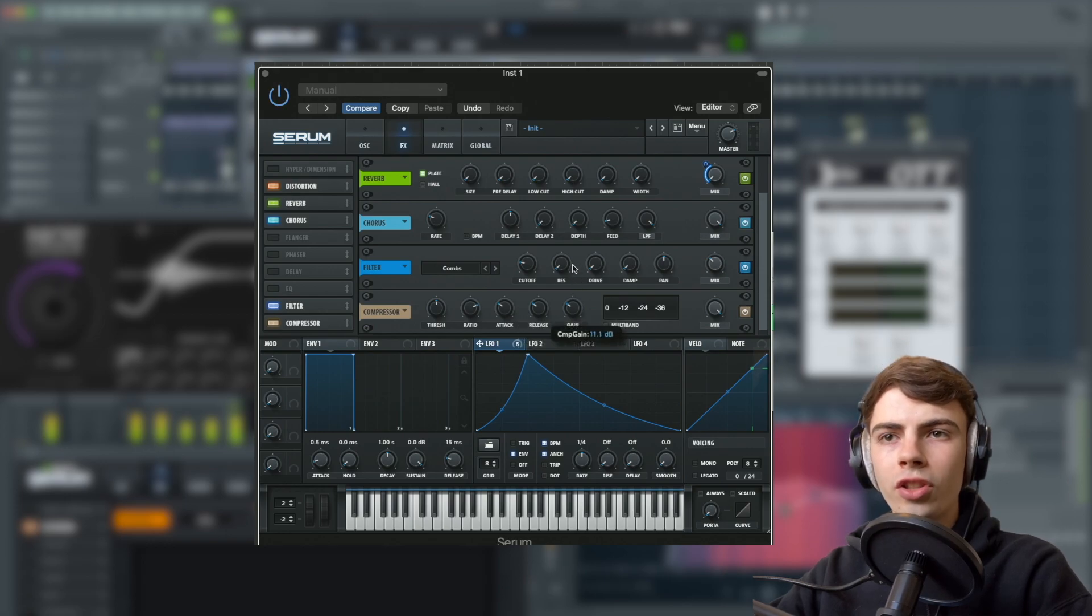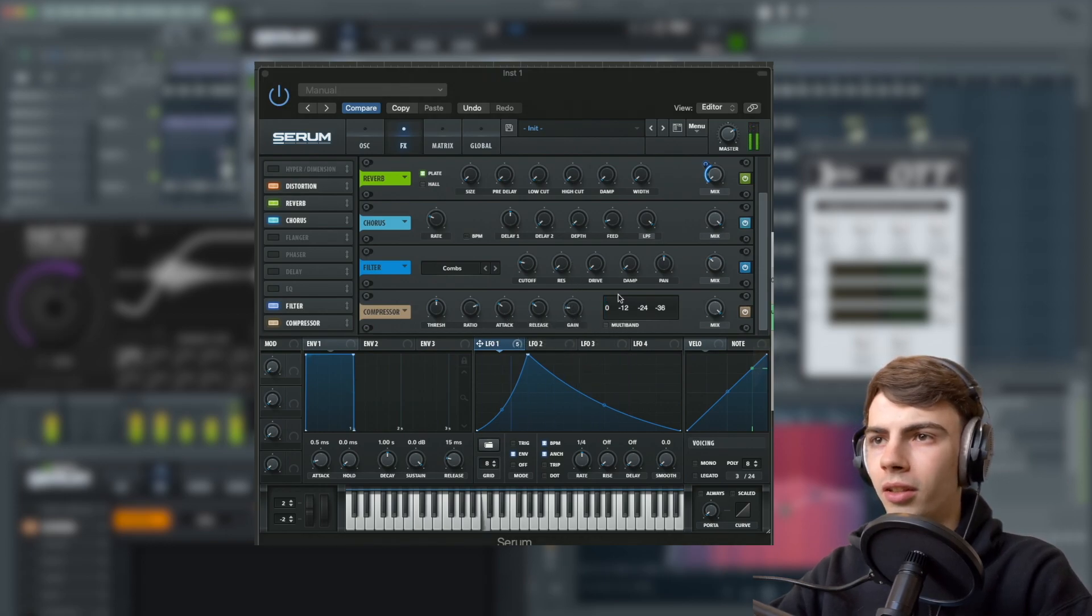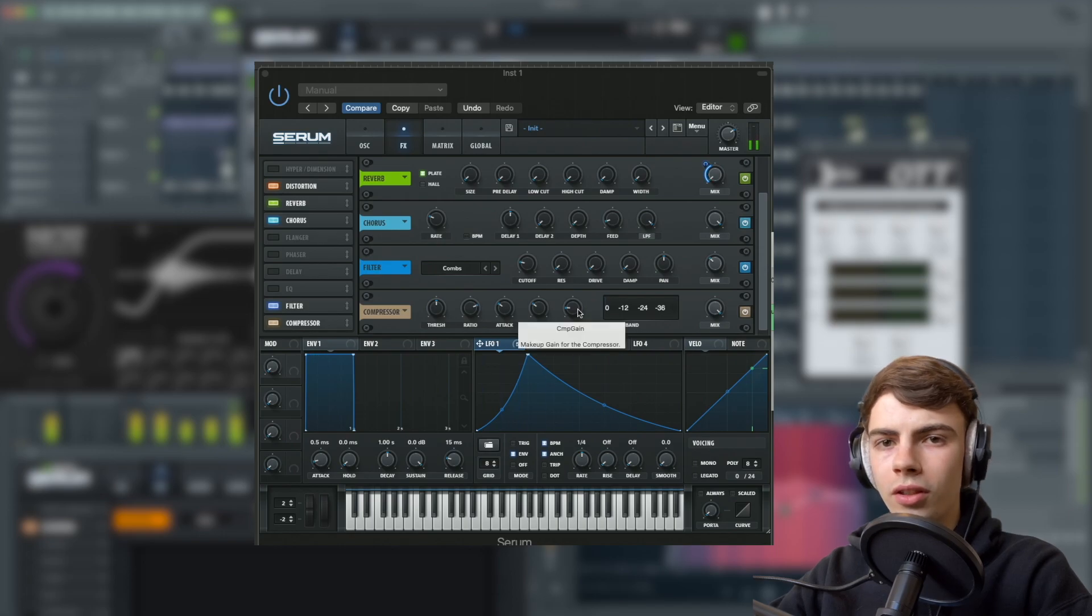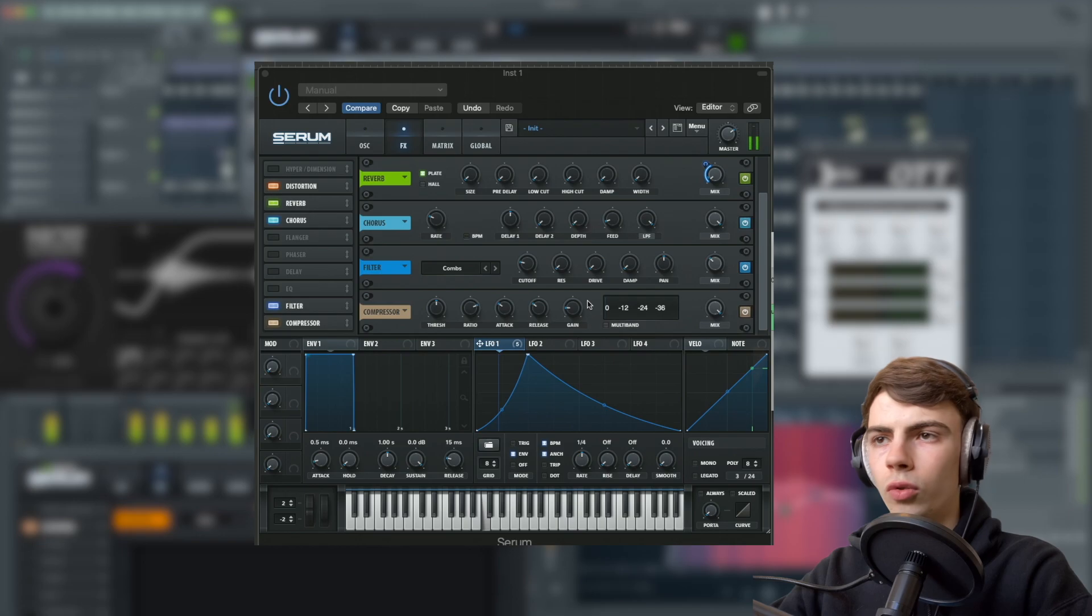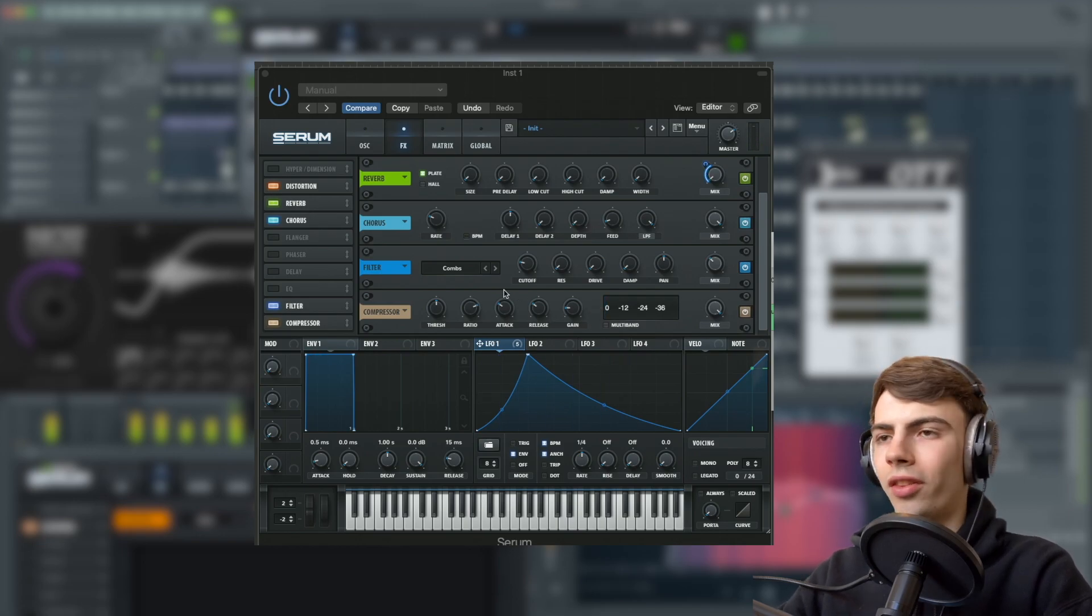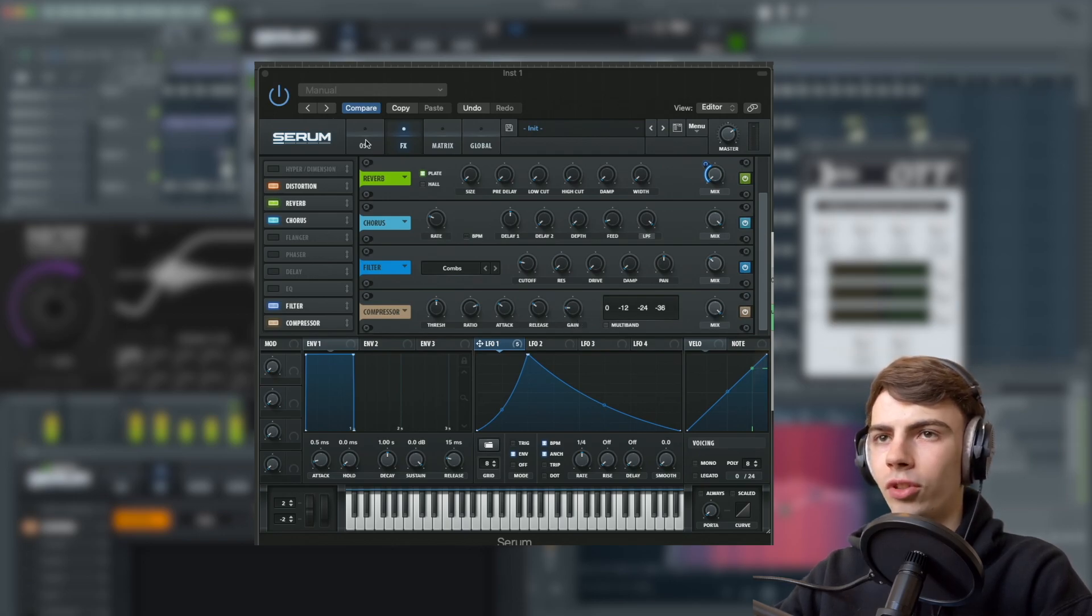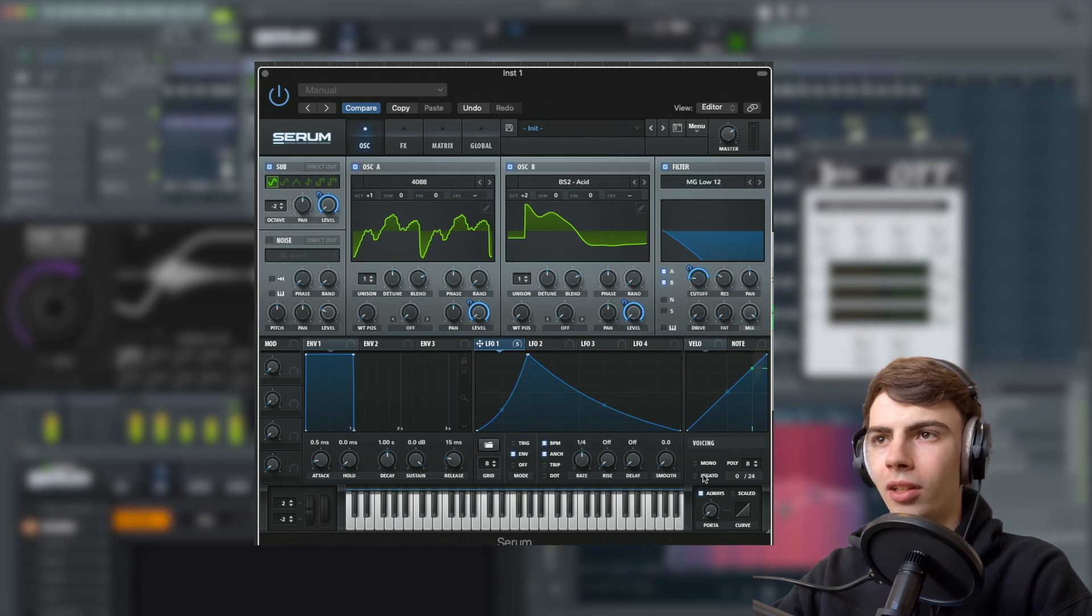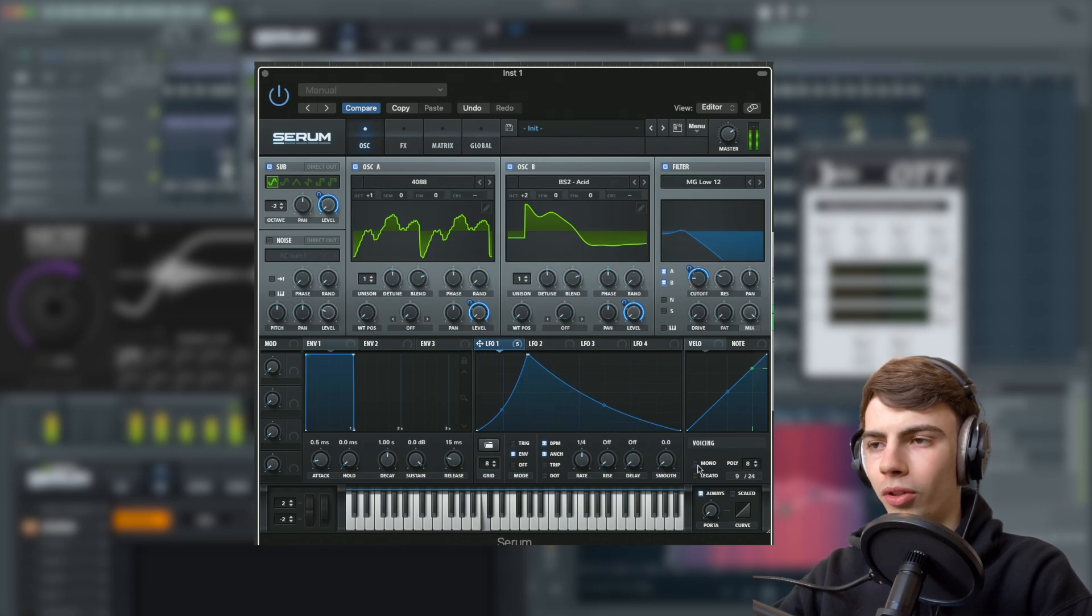We're pretty much there with that. We're just going to turn off the gain. Obviously we don't want to be clipping. You can set the gain to whatever you want. It depends on the levels in your mixer and stuff, just to make it that bit louder. We're pretty much there. I'm going to turn on mono.